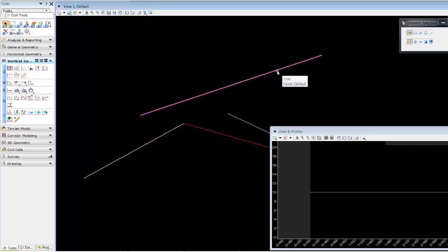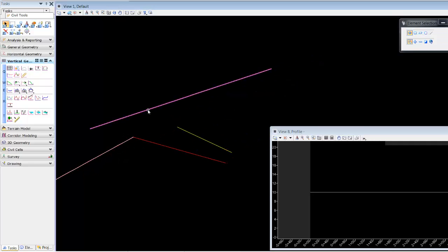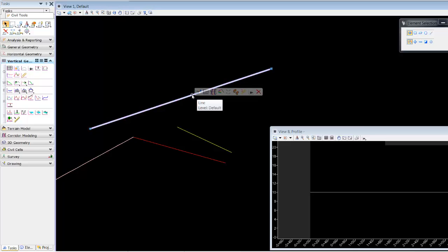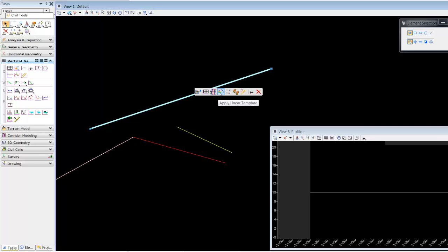The element will continue to behave like a MicroStation element, and we can see how the profile extends based on the MicroStation element. There are certain advantages to featurizing a MicroStation element, and there are other advantages to creating a civil ruled graphic from this element. We can create corridors off of a MicroStation element and we can also apply a linear template.